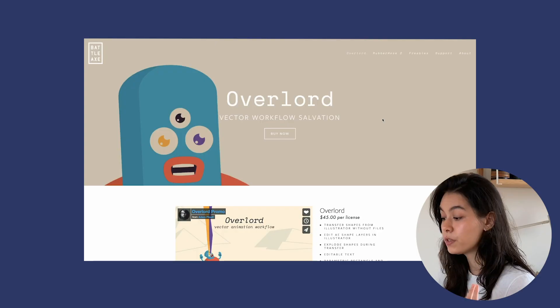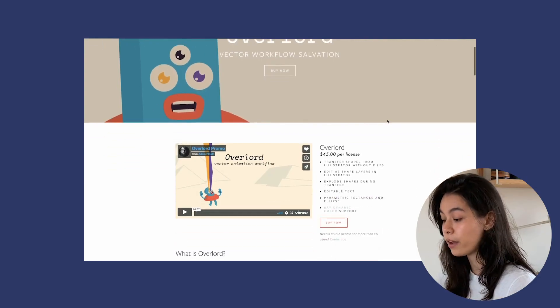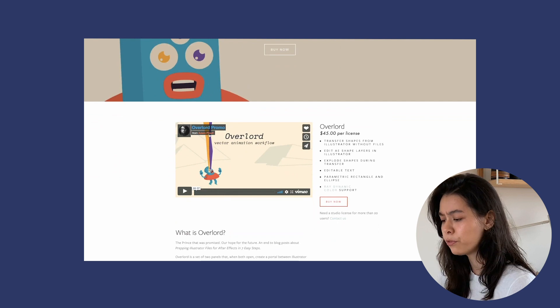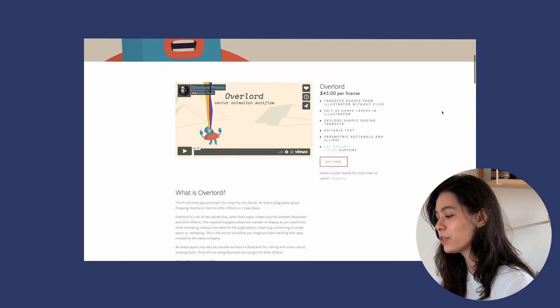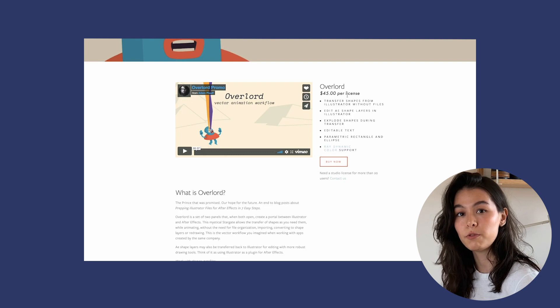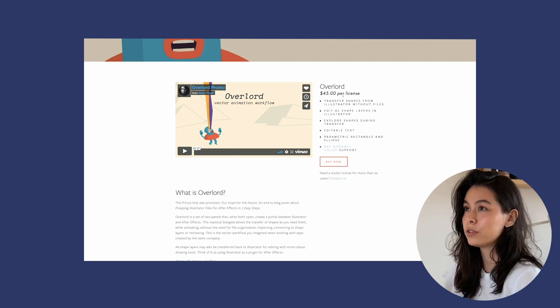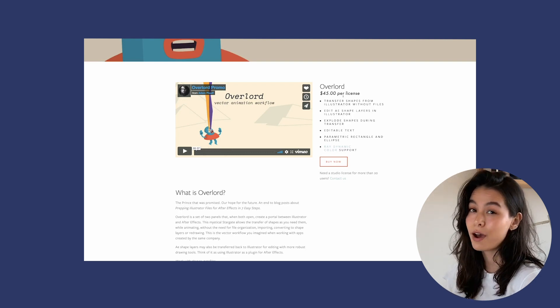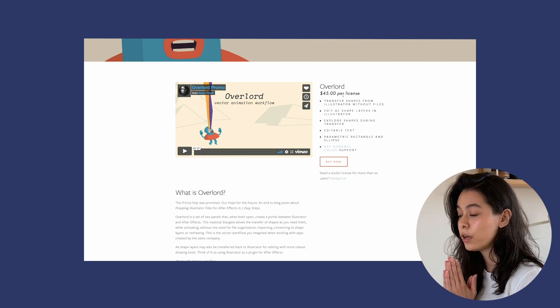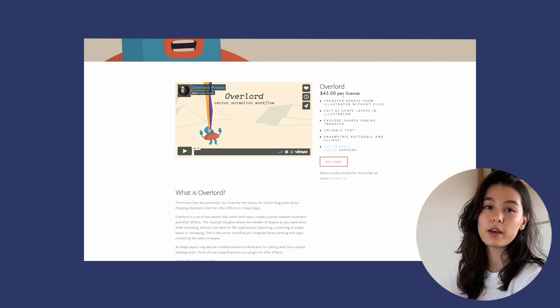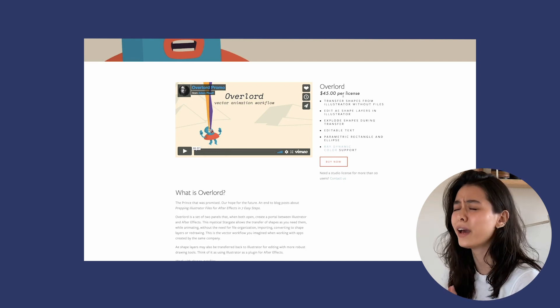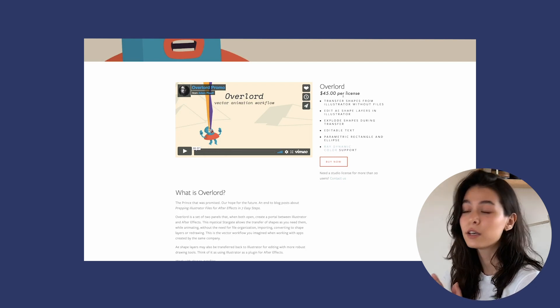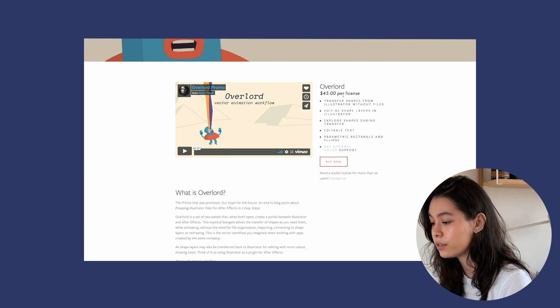The most important tool that you're going to need is a plugin called Overlord. This is an amazing plugin built by Adam Plouffe. Not sure how to pronounce his last name. There is a one-time fee for the license. However, considering how much time you're going to save and how easy this is going to make your life, I highly recommend you get this plugin.